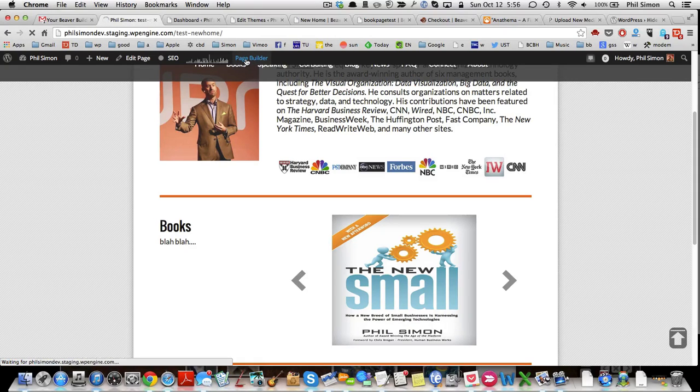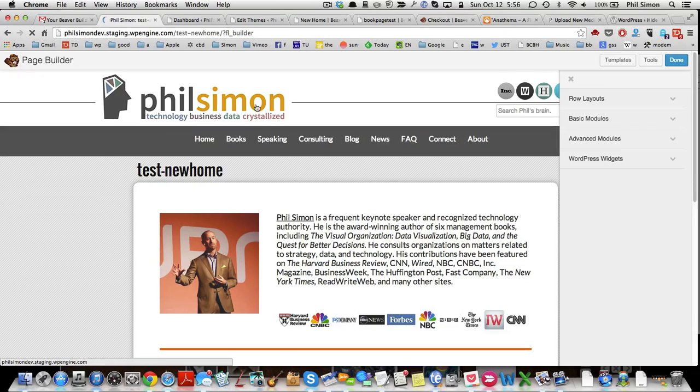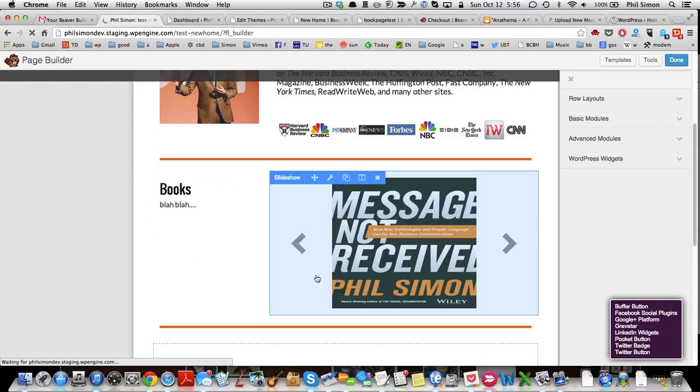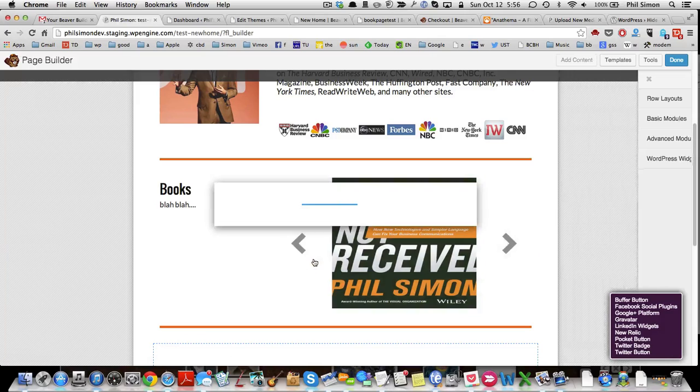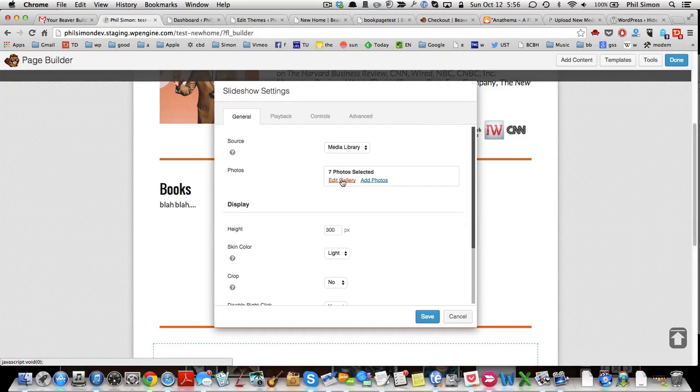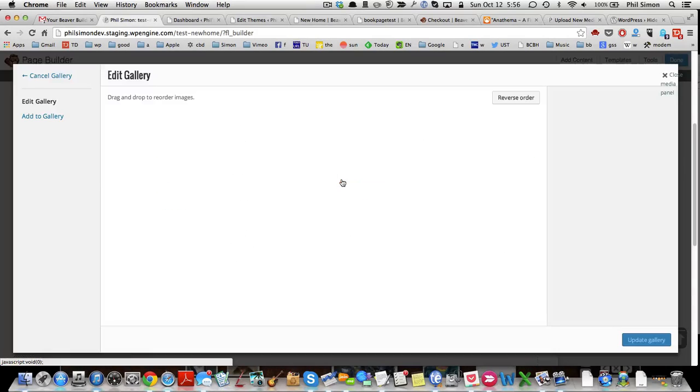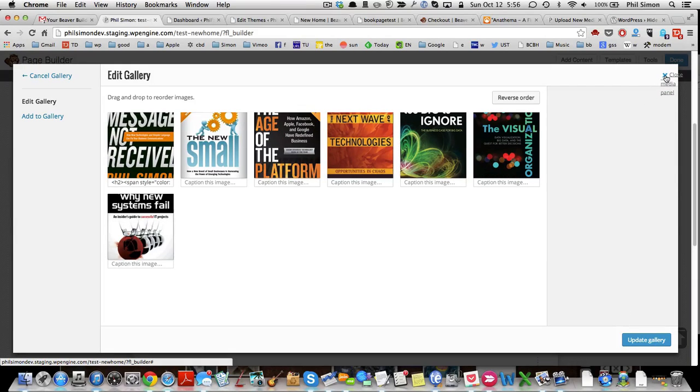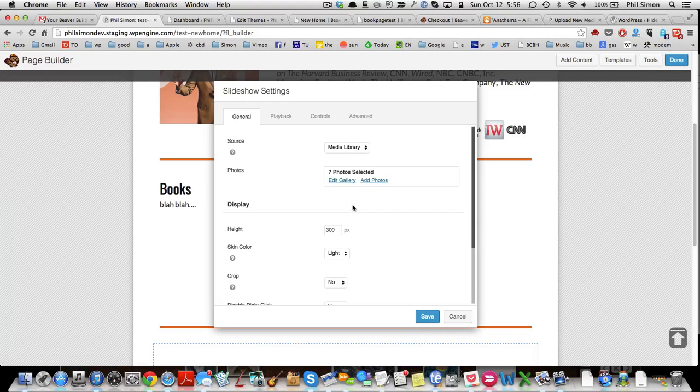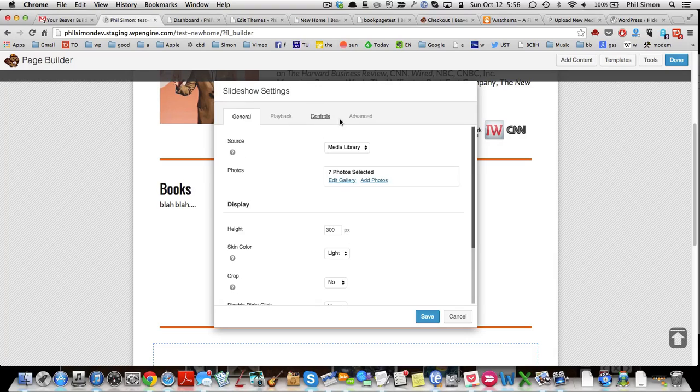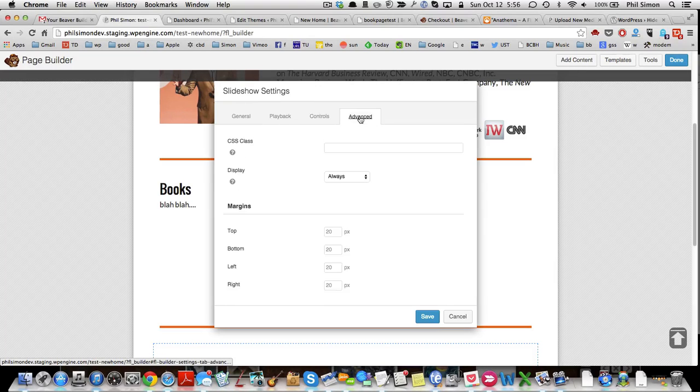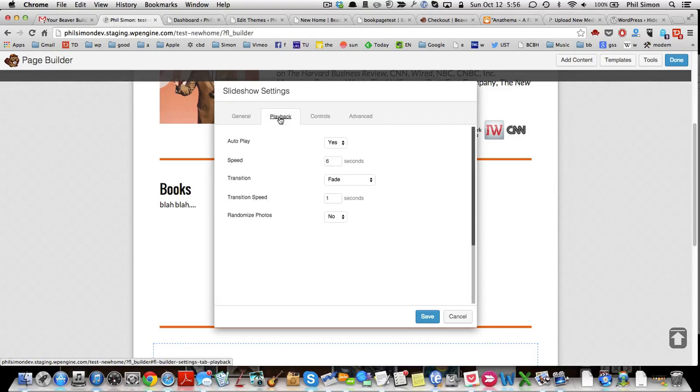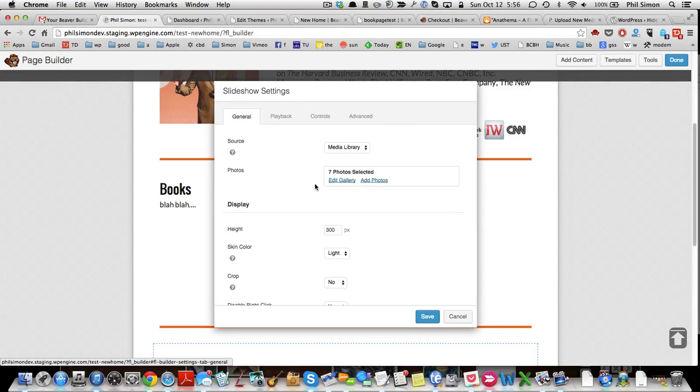By clicking on Page Builder, and then clicking here, you'll see that I'm forced to select a photo gallery. Now I can edit the gallery, but I don't want to do that. I want to edit each slide, and I don't see a box here for adding text.